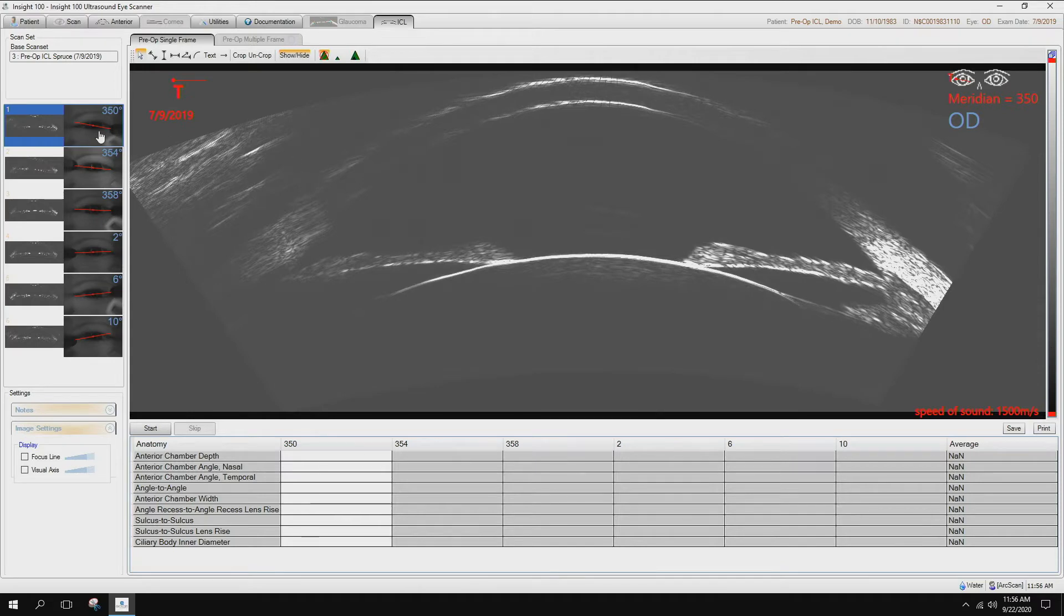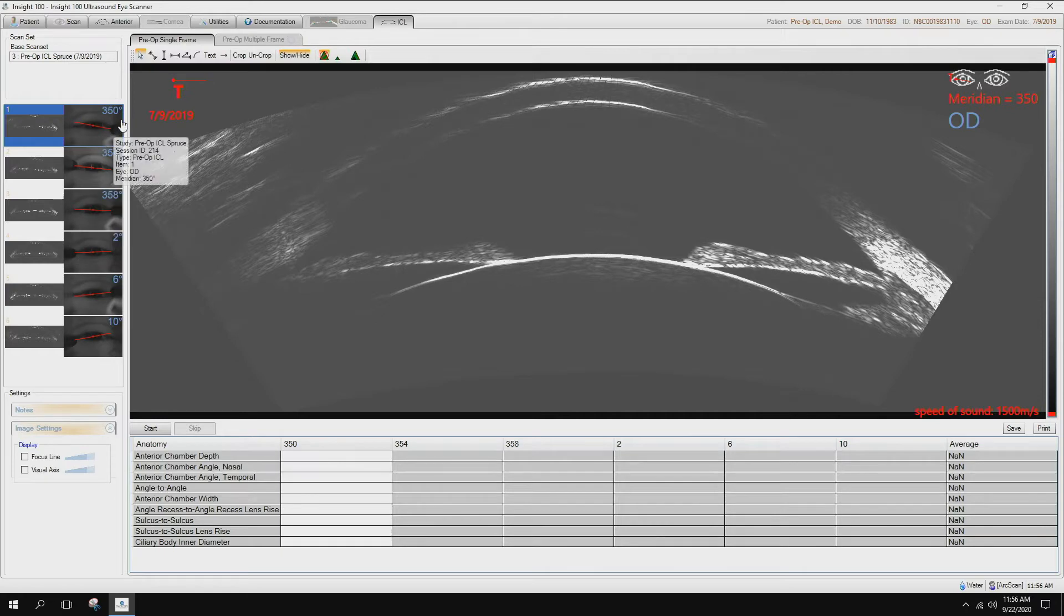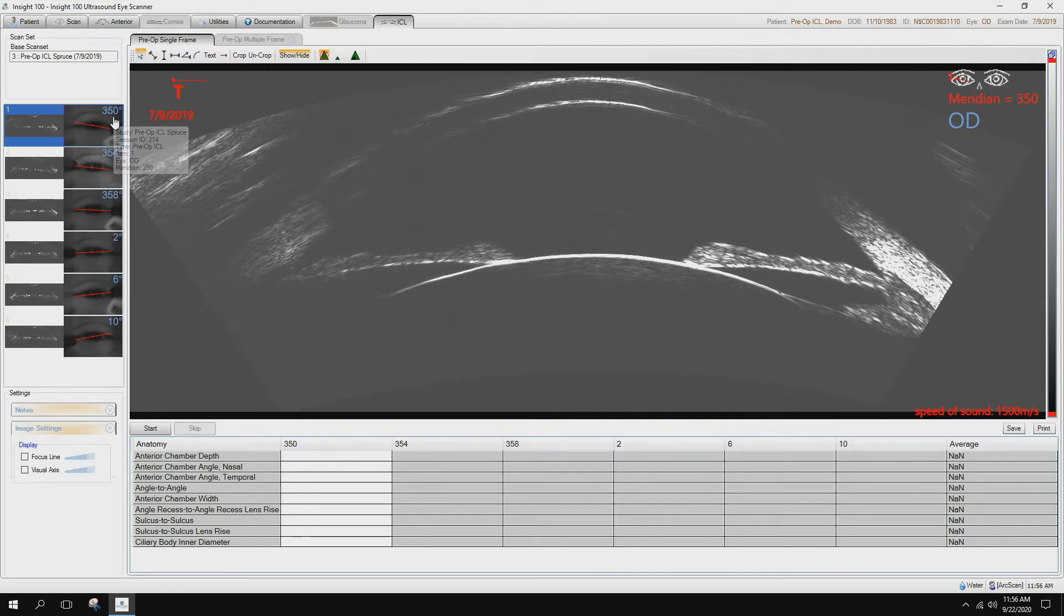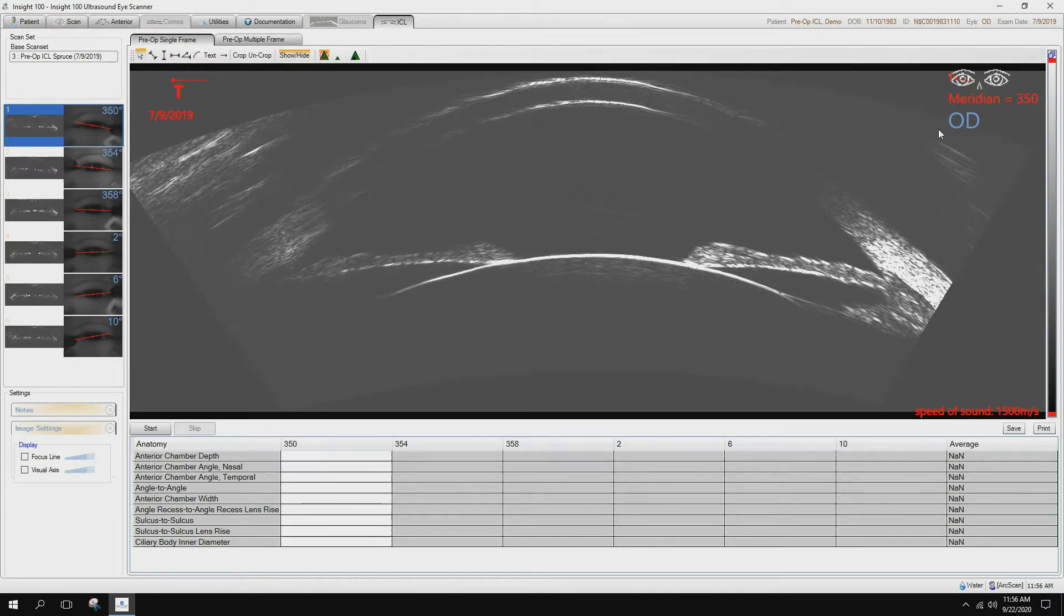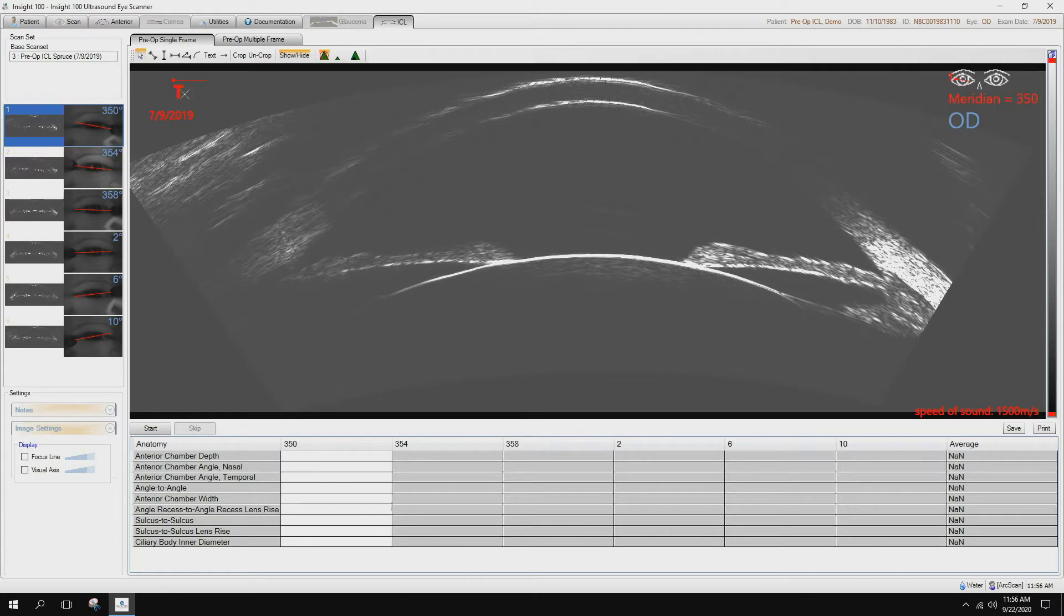On the left hand side of the screen are the various images that were taken during the scanning. The meridians are clearly identified here as they are on the right side of the machine. So here we are at the 350 degree meridian. This is the right eye of the patient. The symbol up here tells us which is the temporal versus nasal side of the eye. In this case, temporal is on the left hand side of the image.